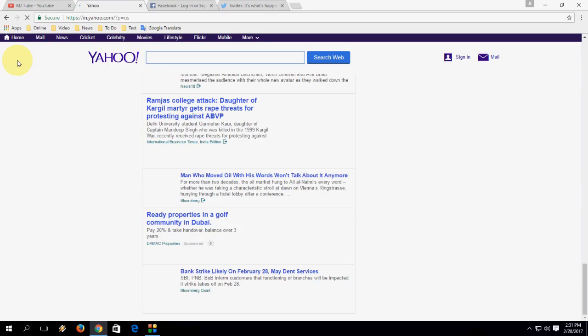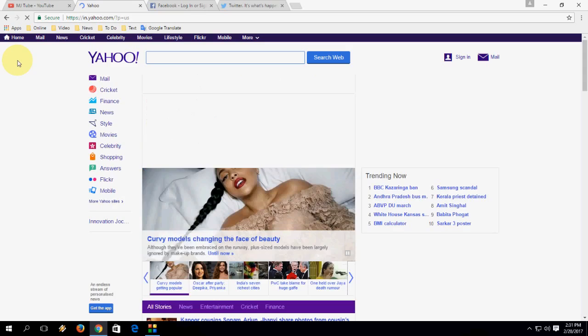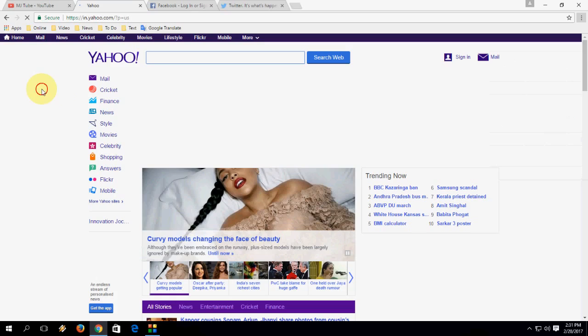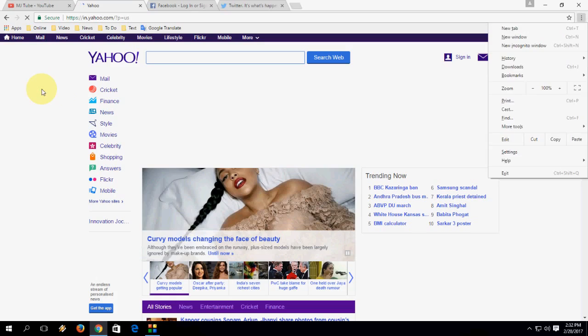Next, how to open the Chrome menu — just press Alt+F and it will open the menu bar.